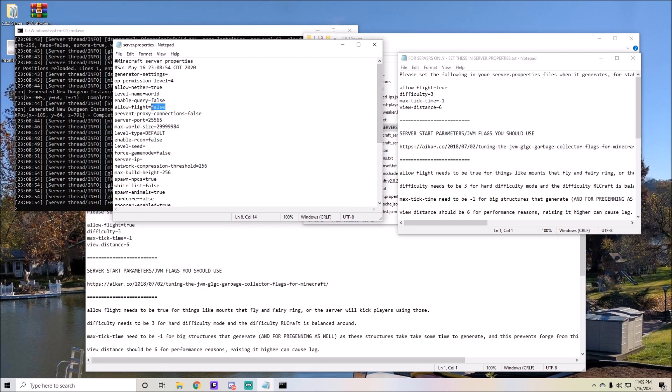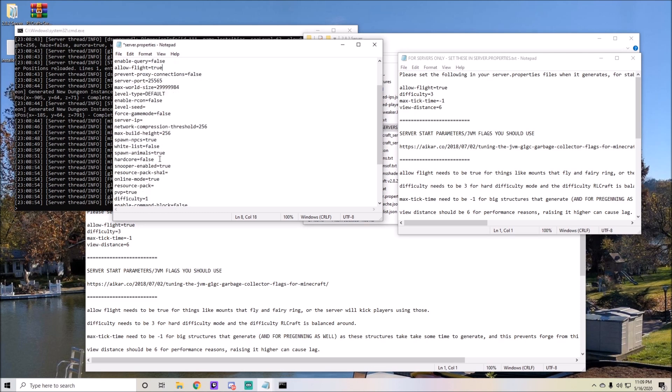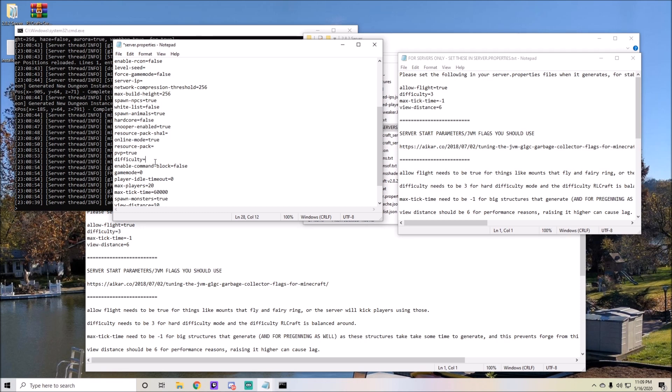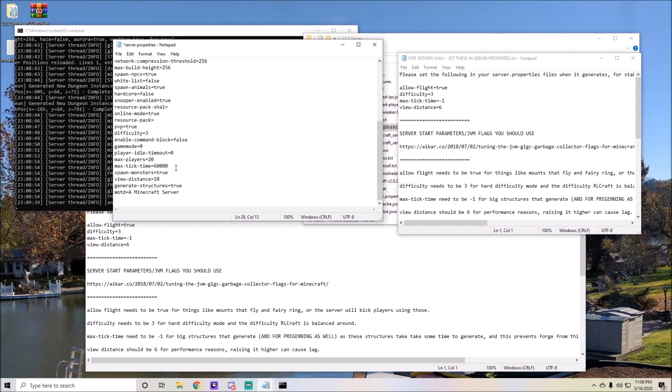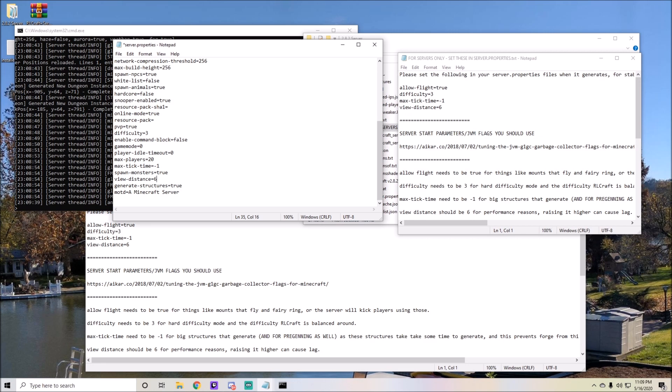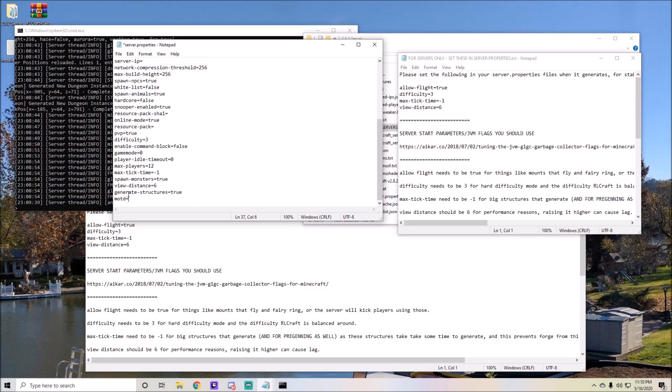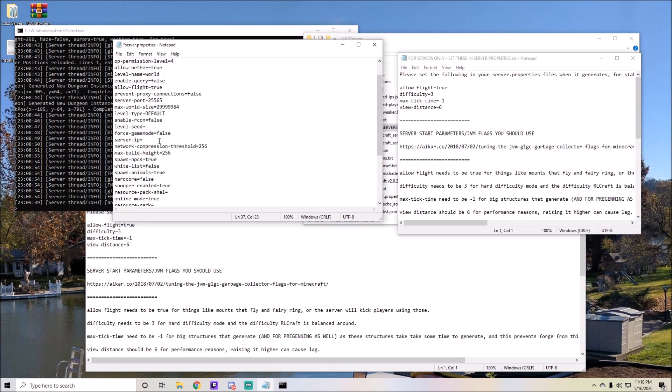For level name you can keep this the same and only change these values. You see allow flight, you want to change that to true so you can ride dragons etc. For difficulty, you set it to three to set it to hard. For max tick time, you set it to negative one so your server never times out. View distance is six so not as many people or the world generation around you is not as far, so it lags less. I would also put your max players down from anywhere to ten to twelve for a server that's running off of a computer.